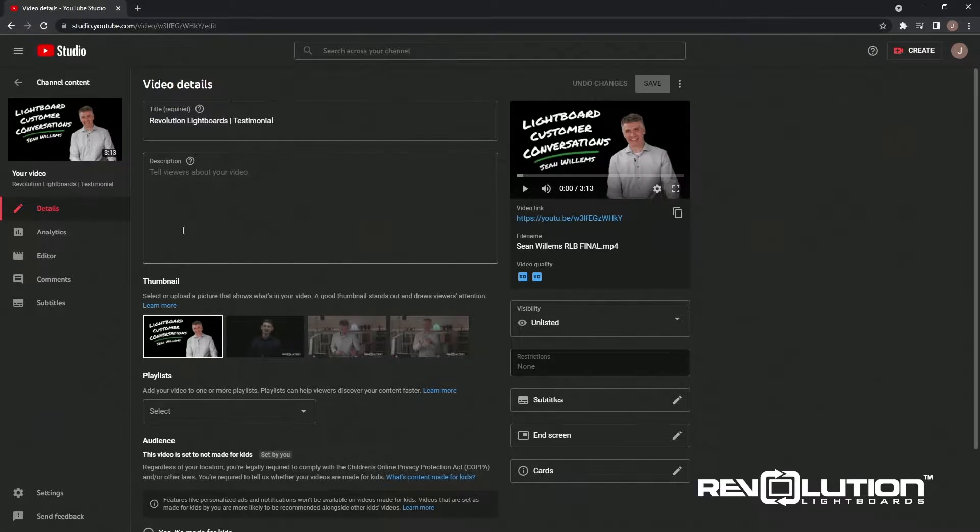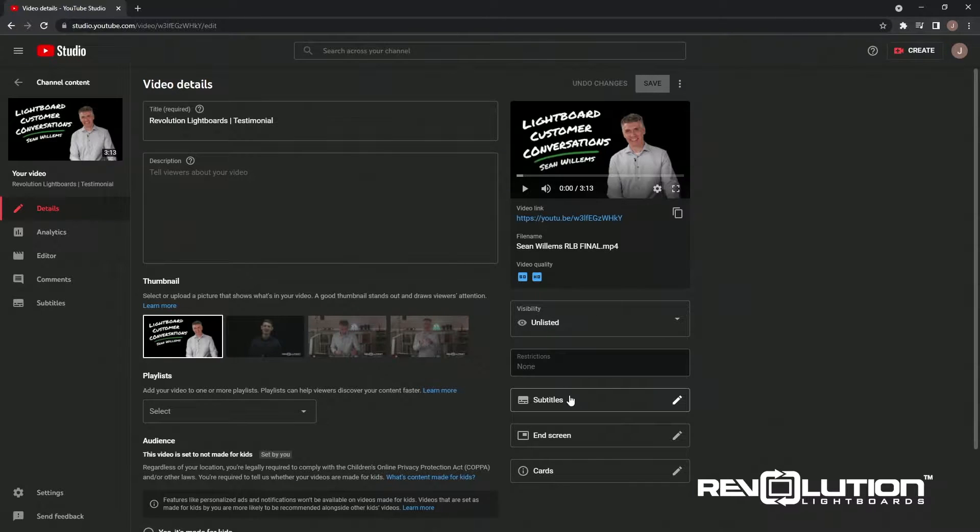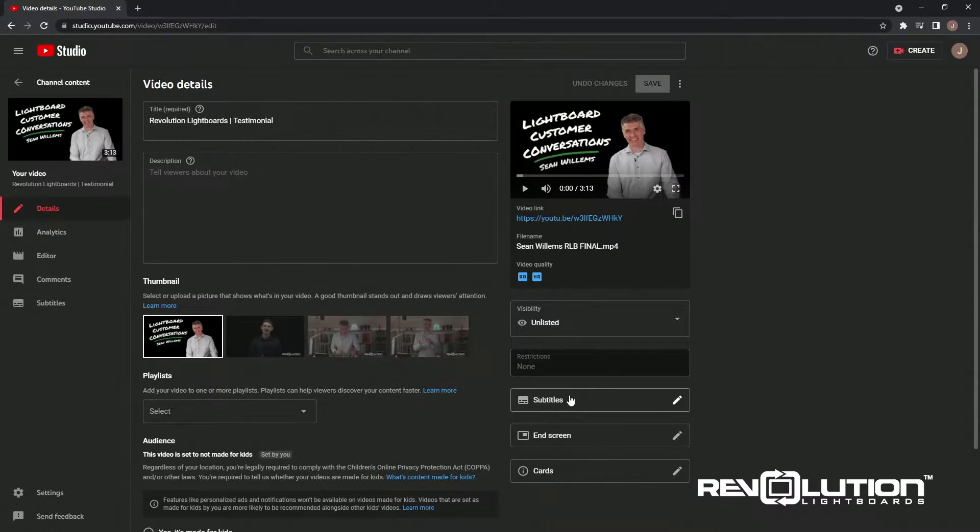From here, towards the bottom right side of the screen, you'll see a button for subtitles, so we'll go ahead and click that.